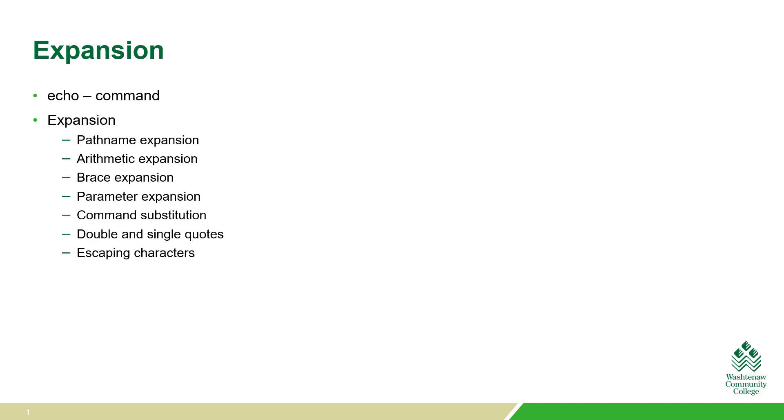The areas of expansion we're going to explore are path name expansion, arithmetic expansion, brace expansion, parameter expansion, command substitution, working with double and single quotes, and escaping characters.